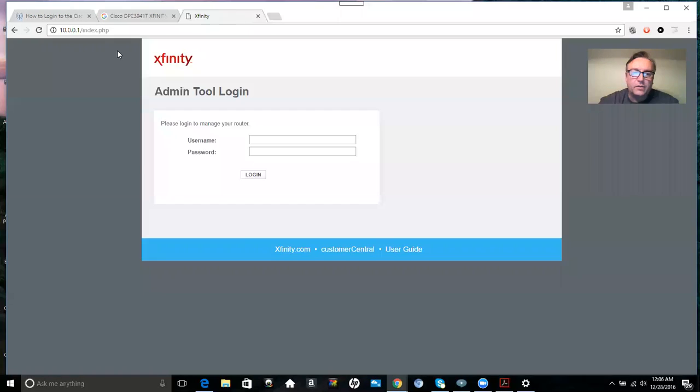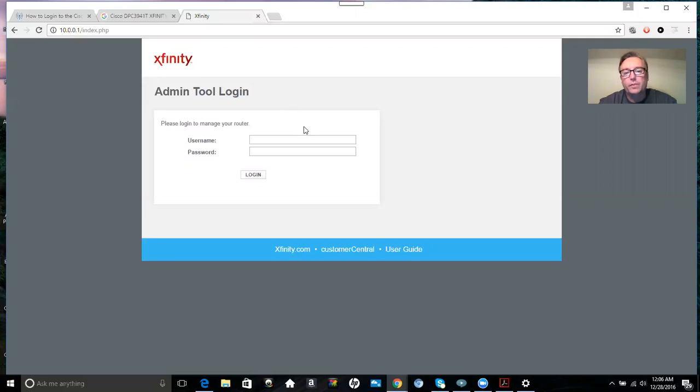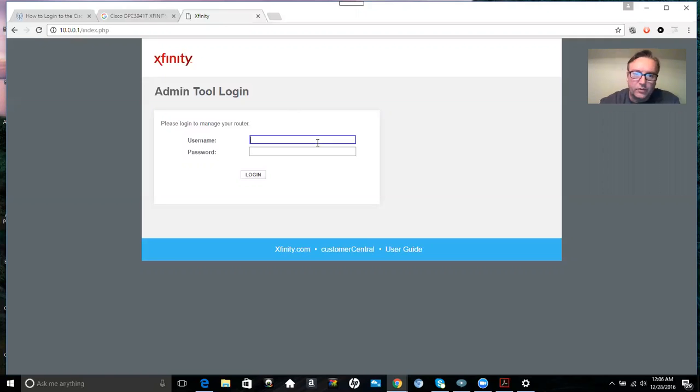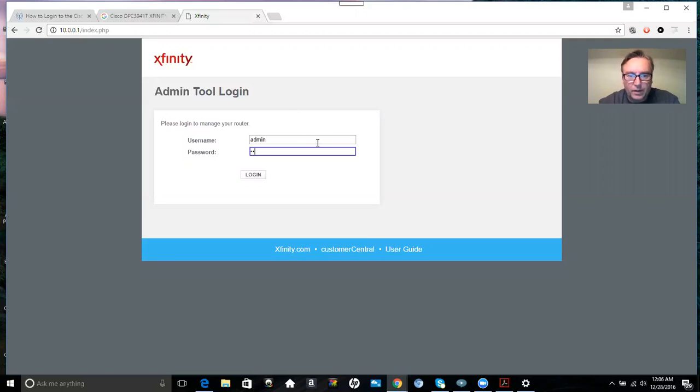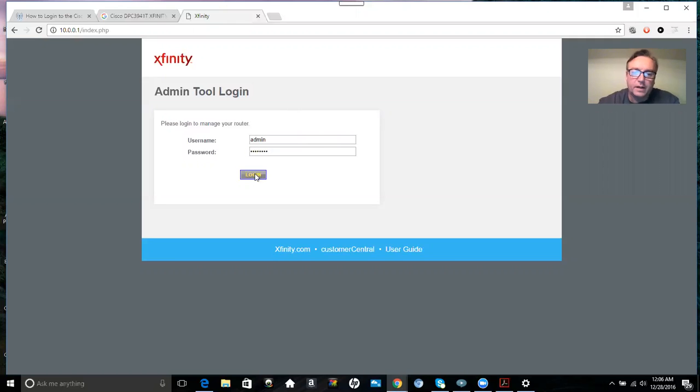So what you want to do is go to 10.0.0.1, and then you'll be taken to this login area here. Your username is going to be defaulted to admin. Your password is going to be password, all small letters, then you log in.